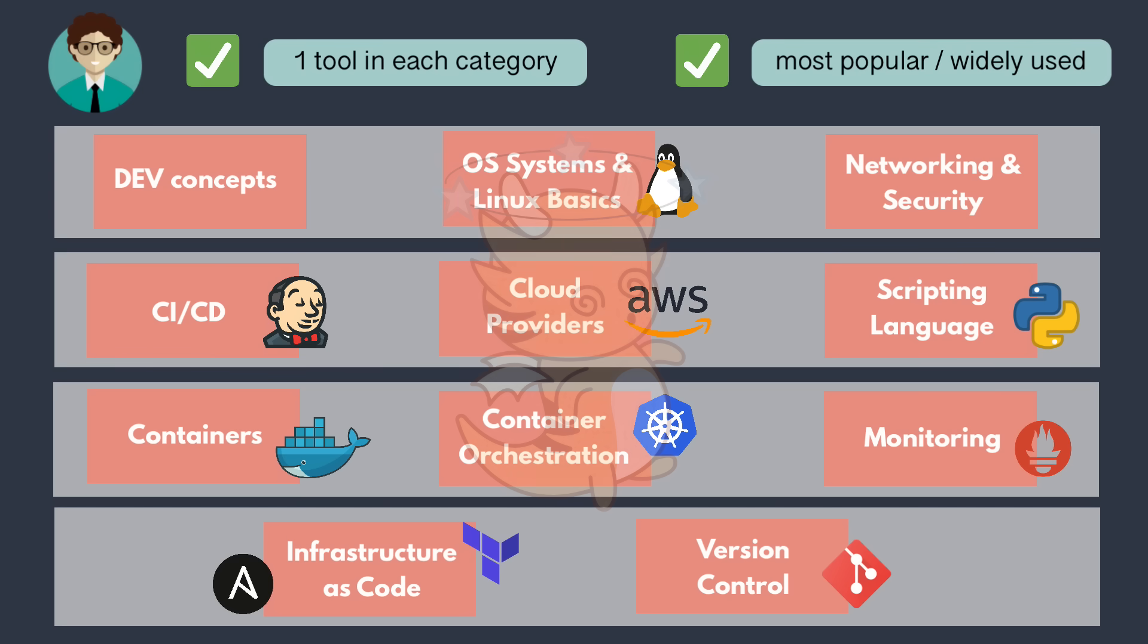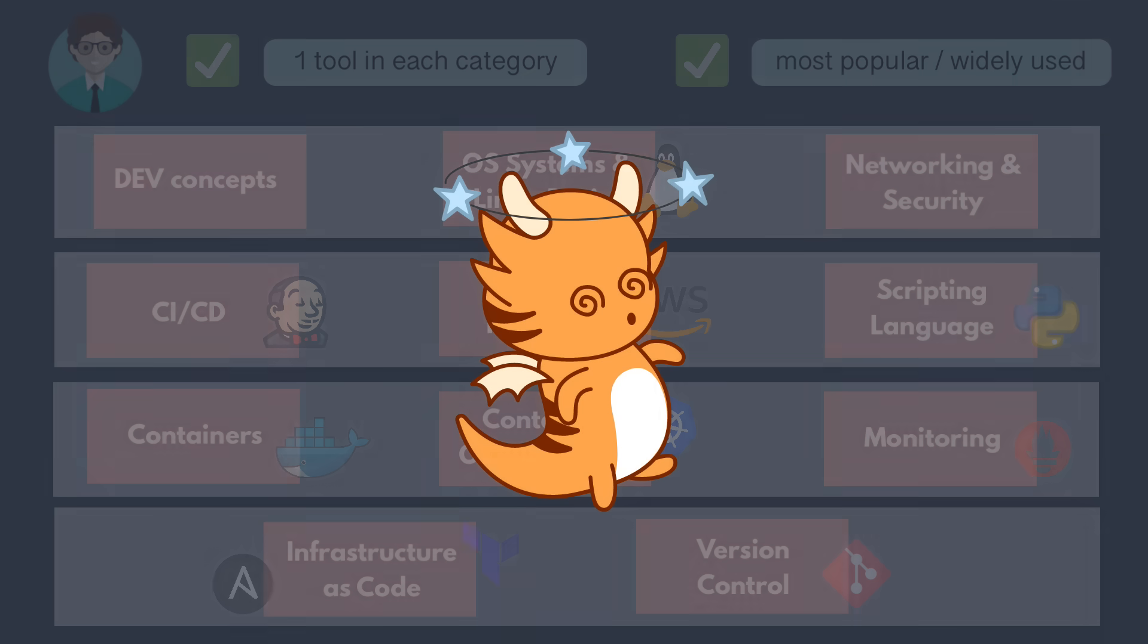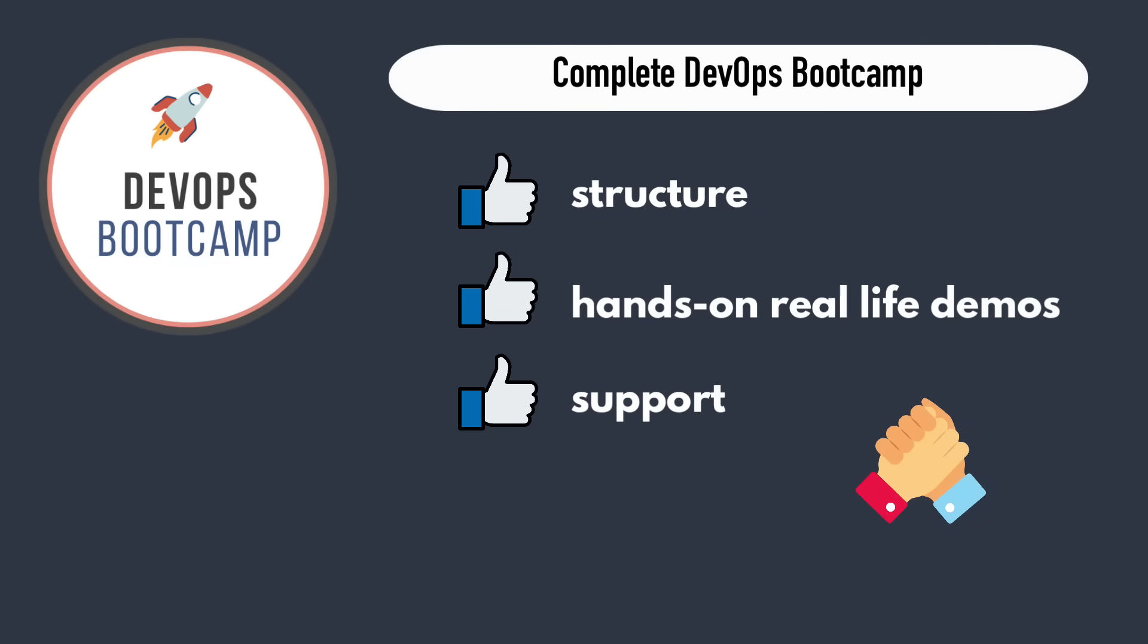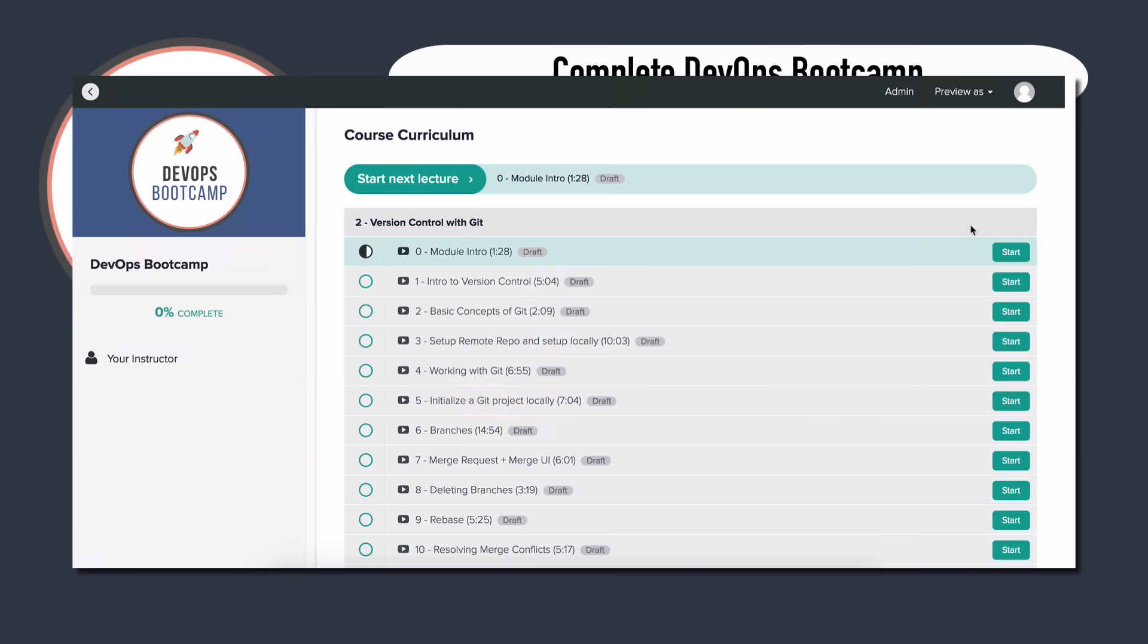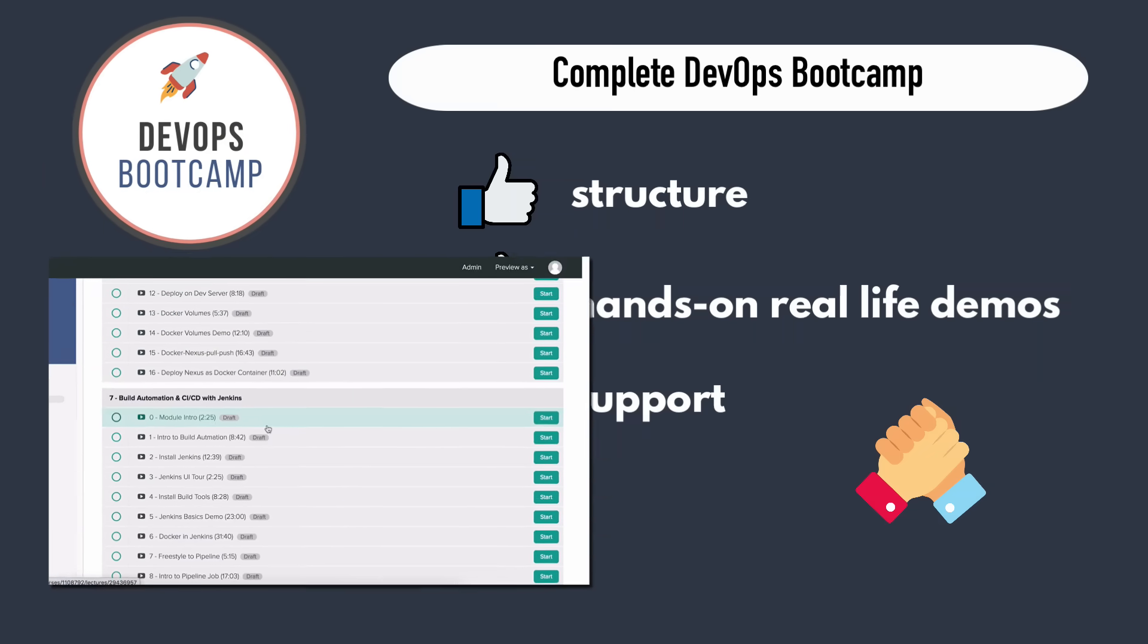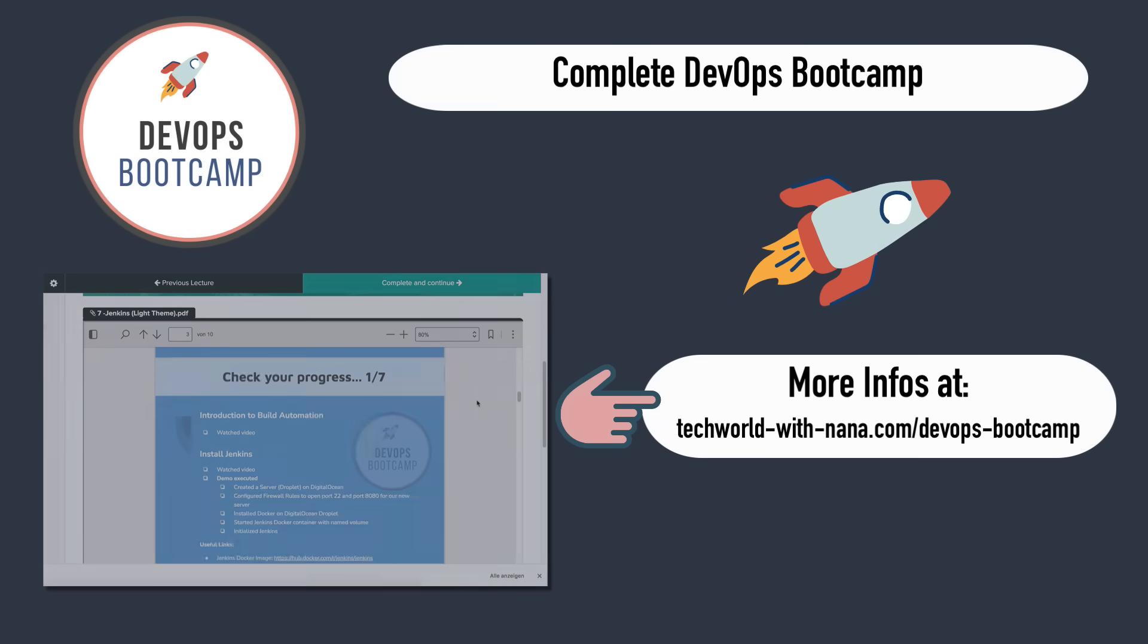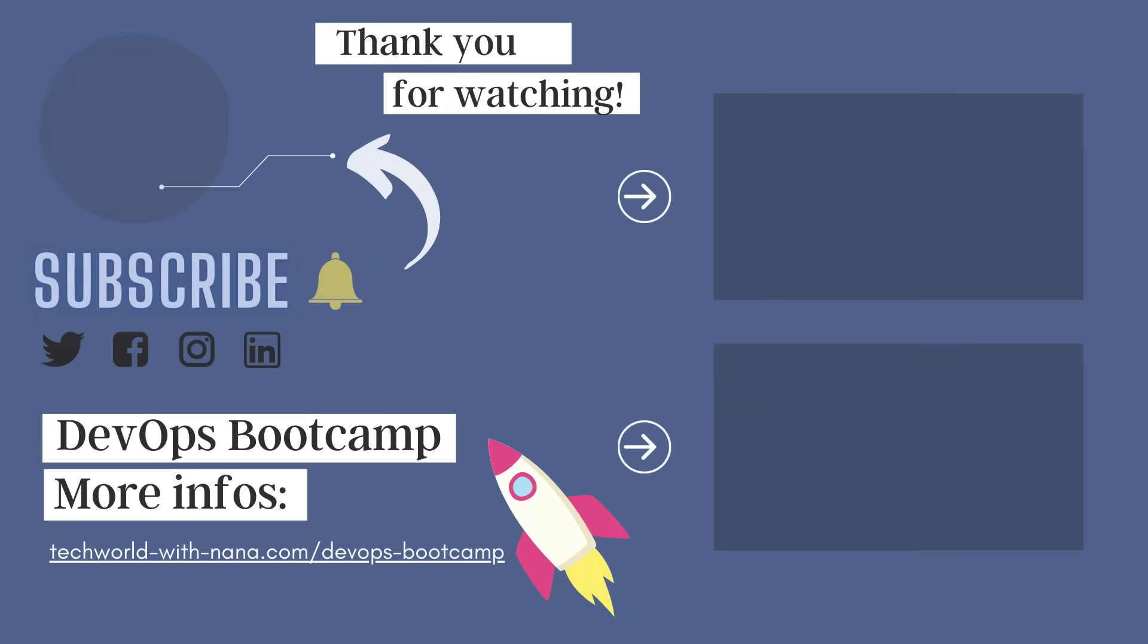So as you see, these are a lot of technologies that you need to learn as a DevOps engineer, and it might be overwhelming. So if you're thinking you don't know where to start or where to learn all these, then I have created a complete DevOps boot camp where you can learn all these technologies in a structured way. So if you're interested, you can check out the information in the description.